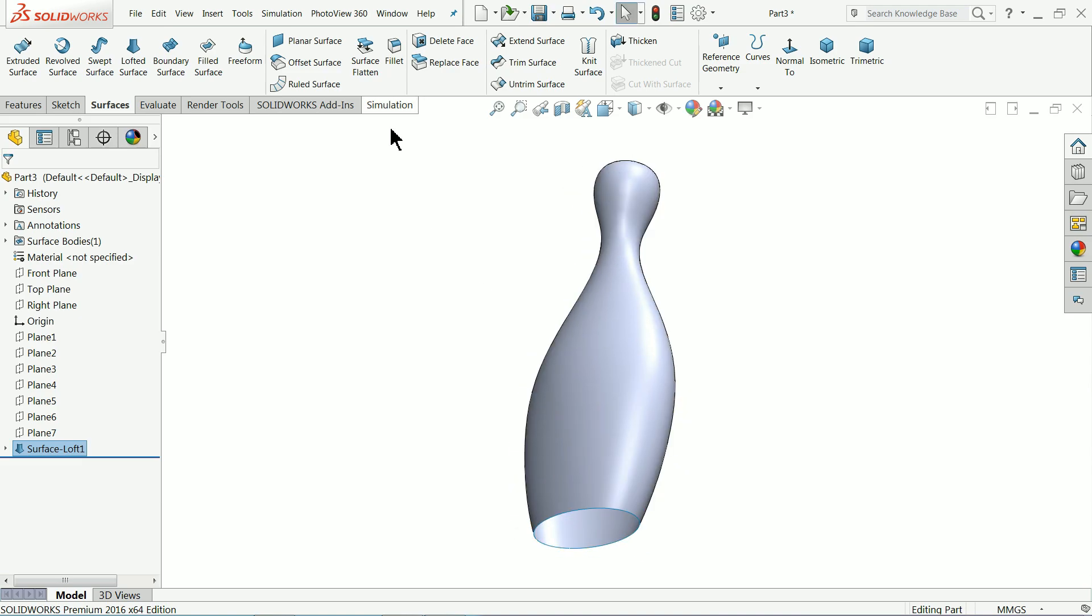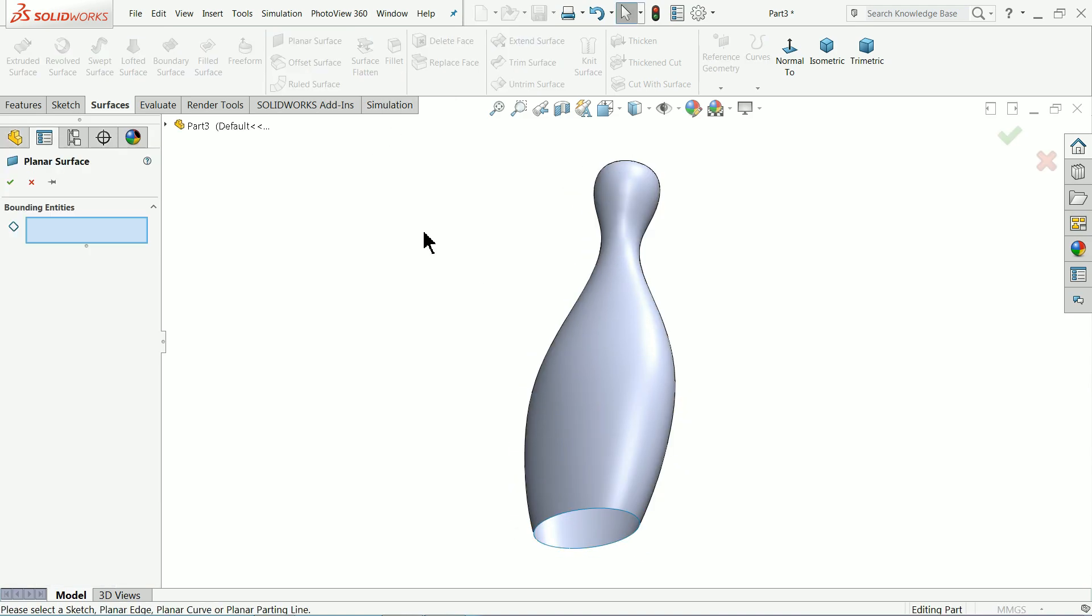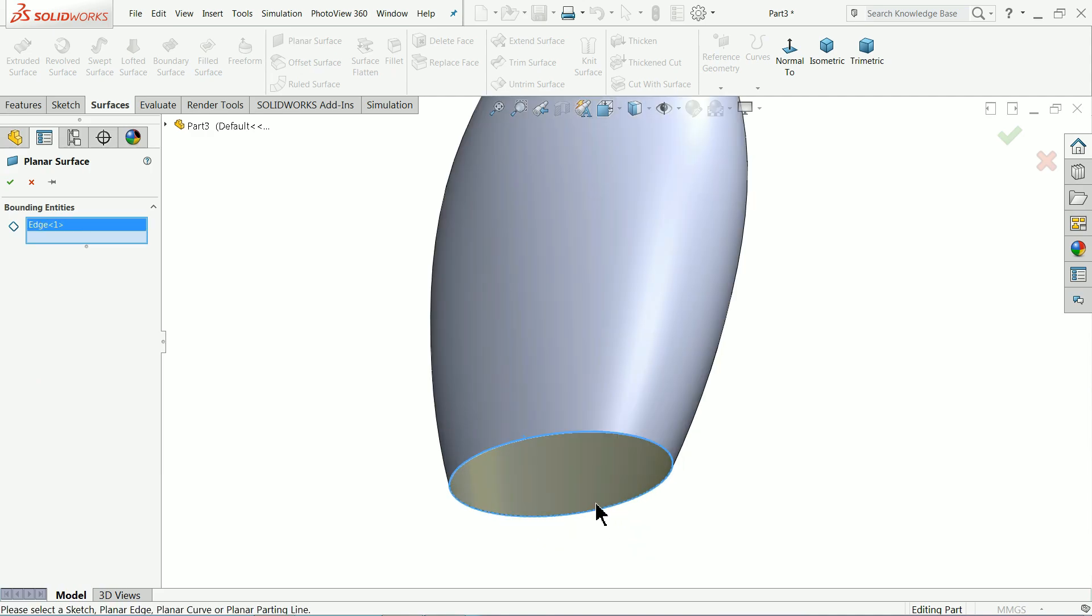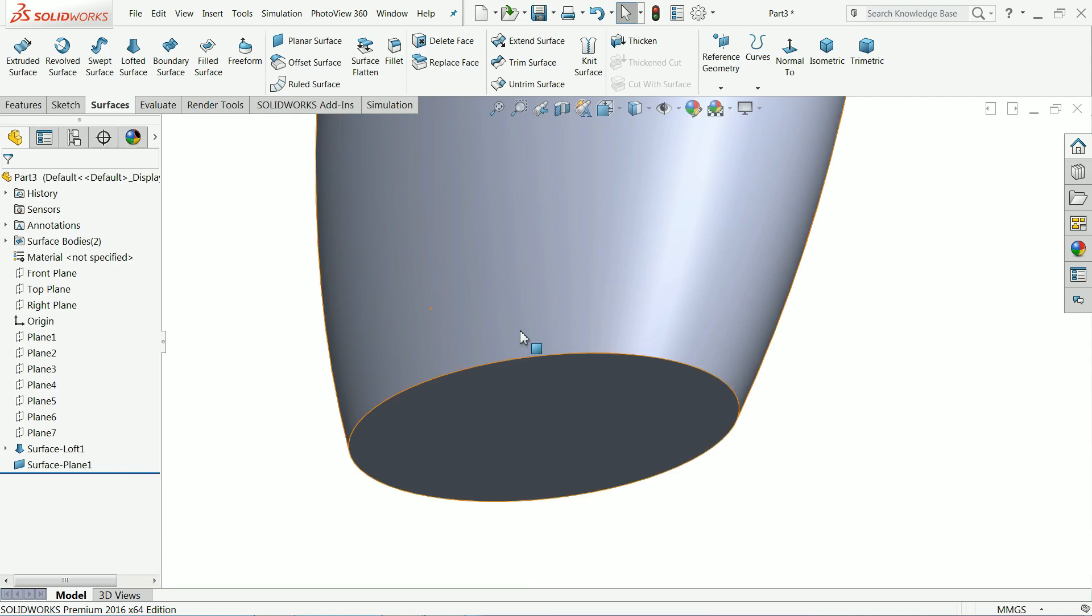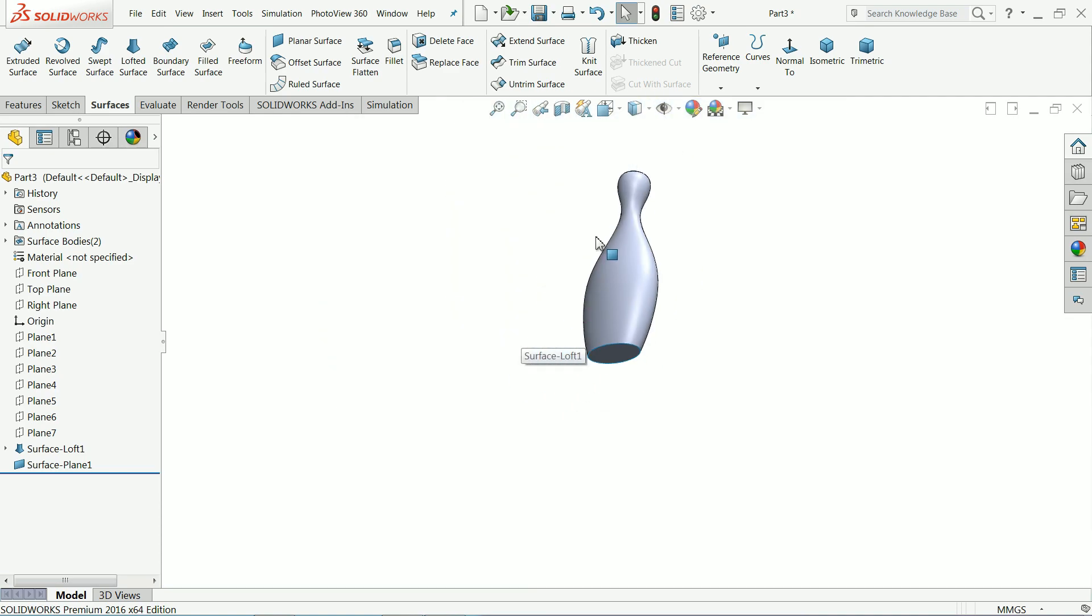Bottom. Choose planar surface and click the edge. And see it's going to filled. It's closed.